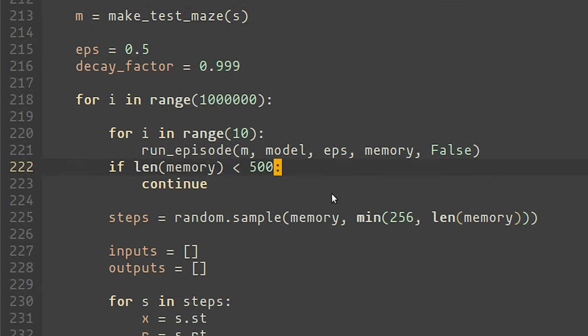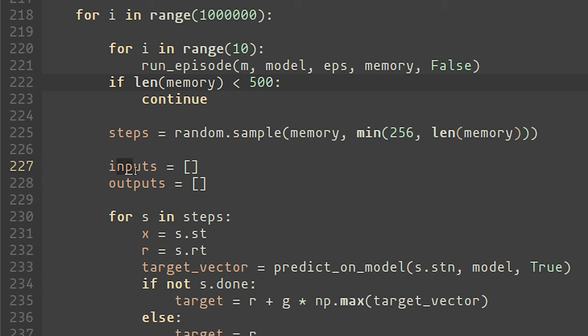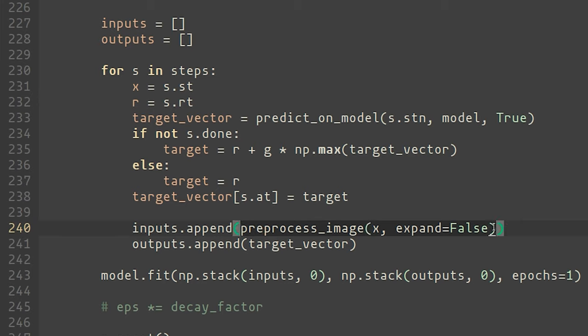So once the memory has filled to some known amount, we sample a single batch of steps from it, and then generate the inputs and outputs for the neural net. Now the input in this case is relatively straightforward. We're just taking the image that the maze produced at that particular step and appending that to the inputs. The output, on the other hand, is a little bit more involved.